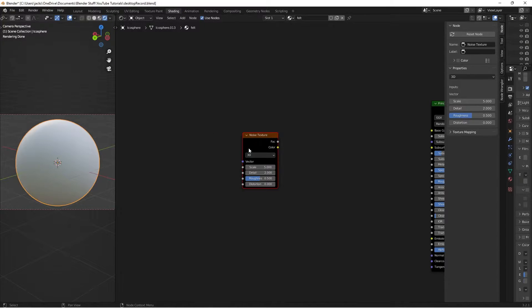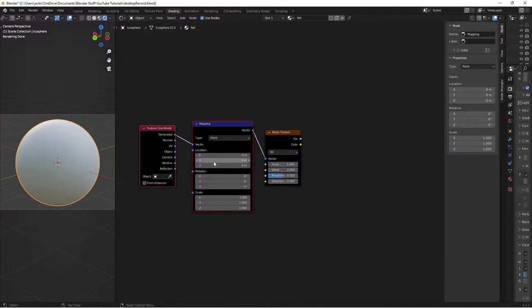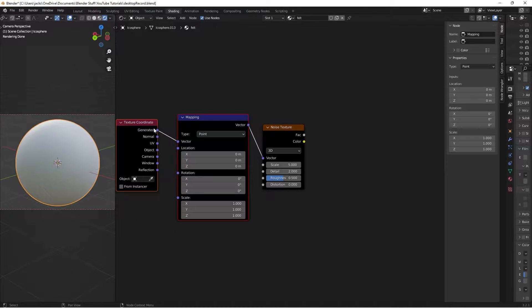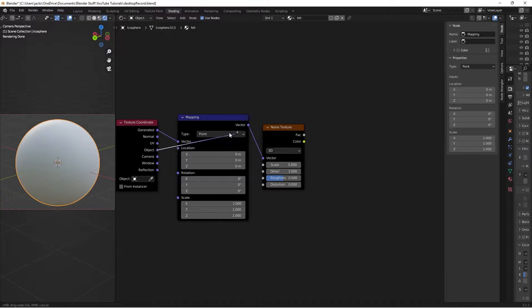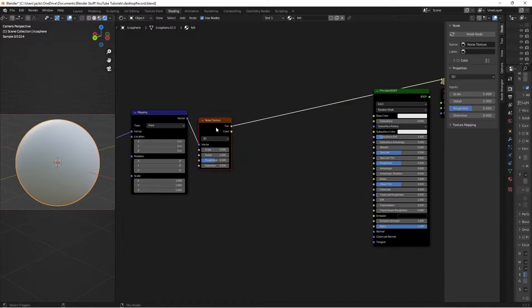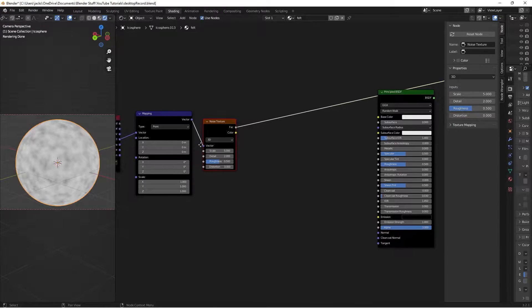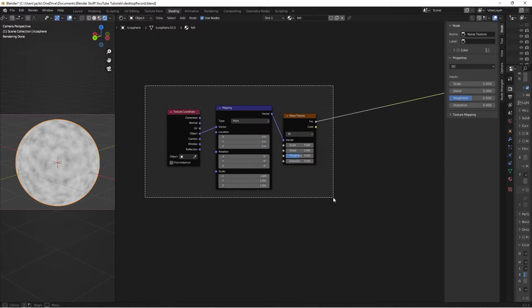Then with the noise texture selected go ahead and press Ctrl T like this. And what that does is it gives us our mapping and our texture coordinate. Then we're going to take the object from our texture coordinate and put it into the mapping. And if we Ctrl Shift and left click that allows us to preview our noise texture.